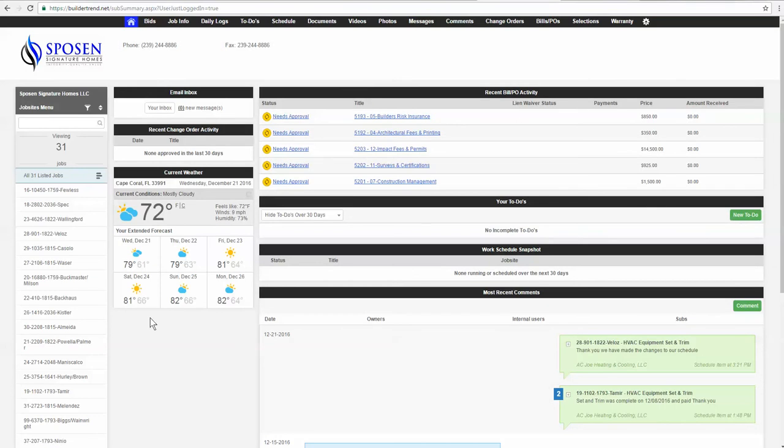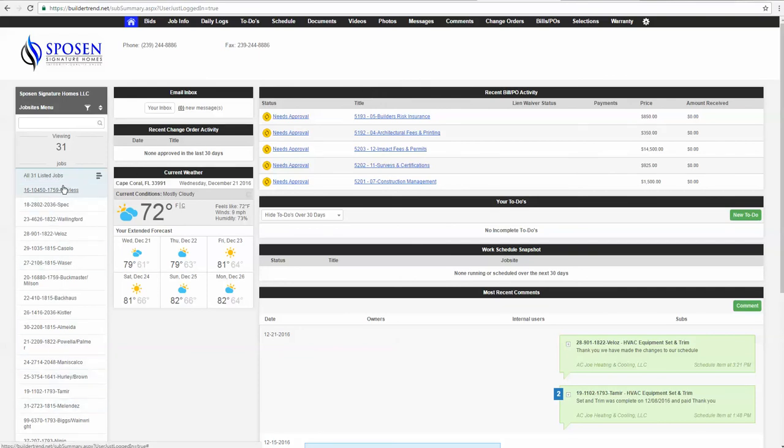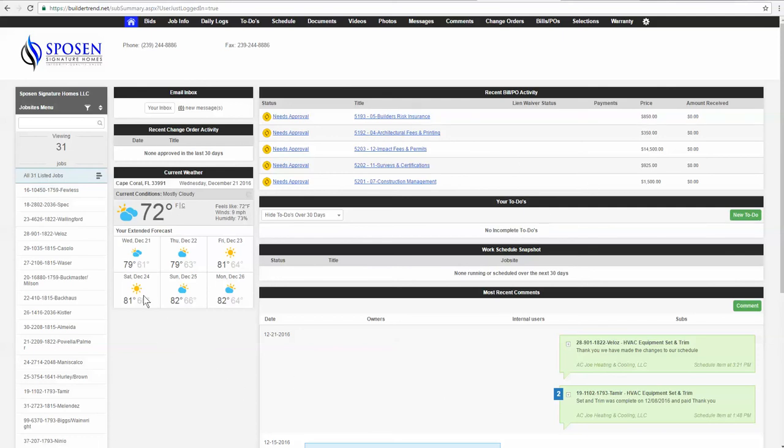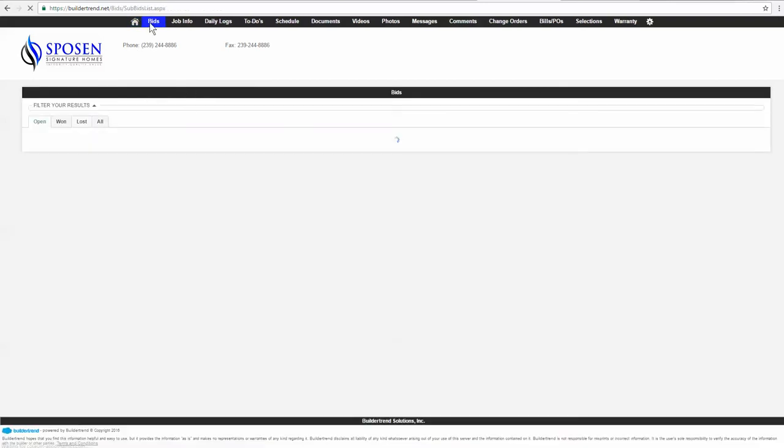It'll bring you to your dashboard. We'll have another video that shows the general functionality of this, but as a quick review, all the jobs are listed here on the left. You can select all the jobs, which is what's selected now, and that populates what happens on your dashboard. But in order to submit a bid, it's really simple. All you got to do is go up to the top here where it says bids, click on bids.